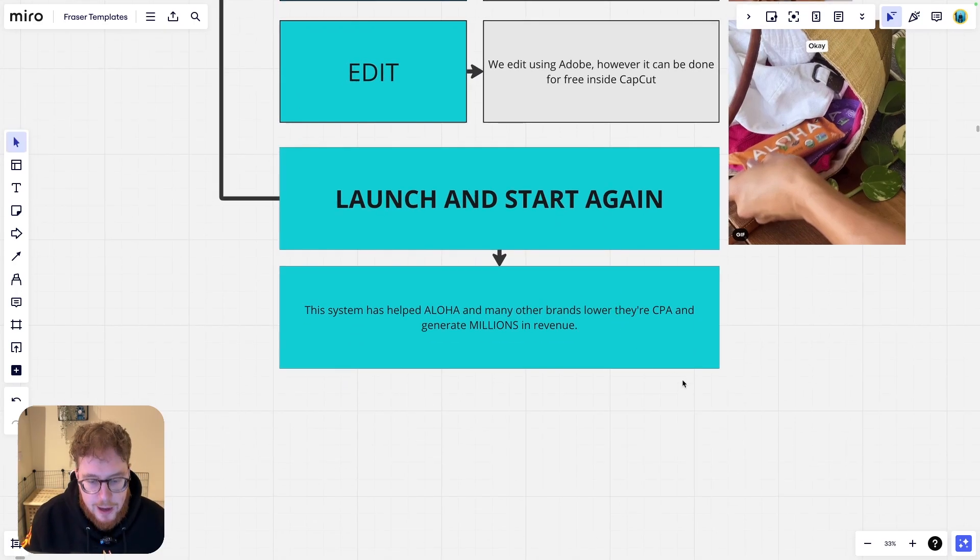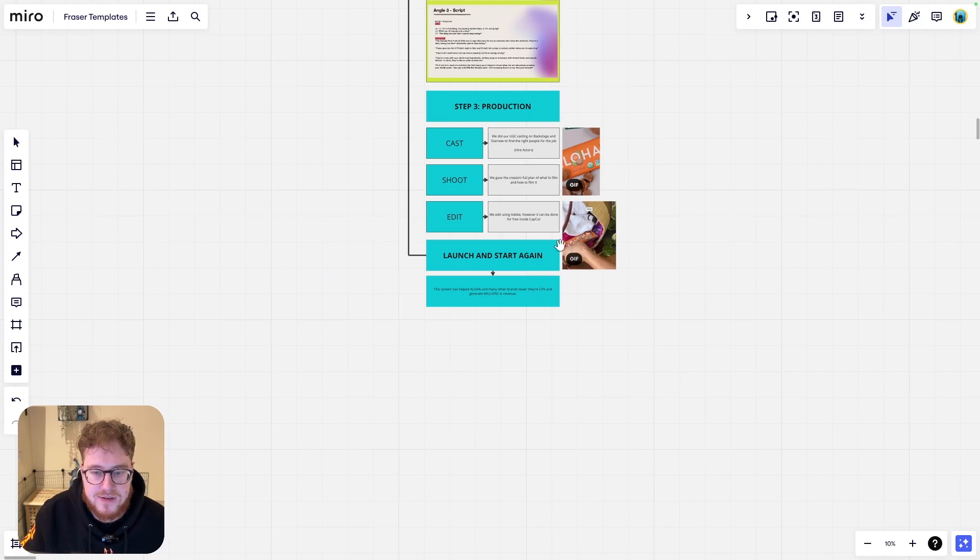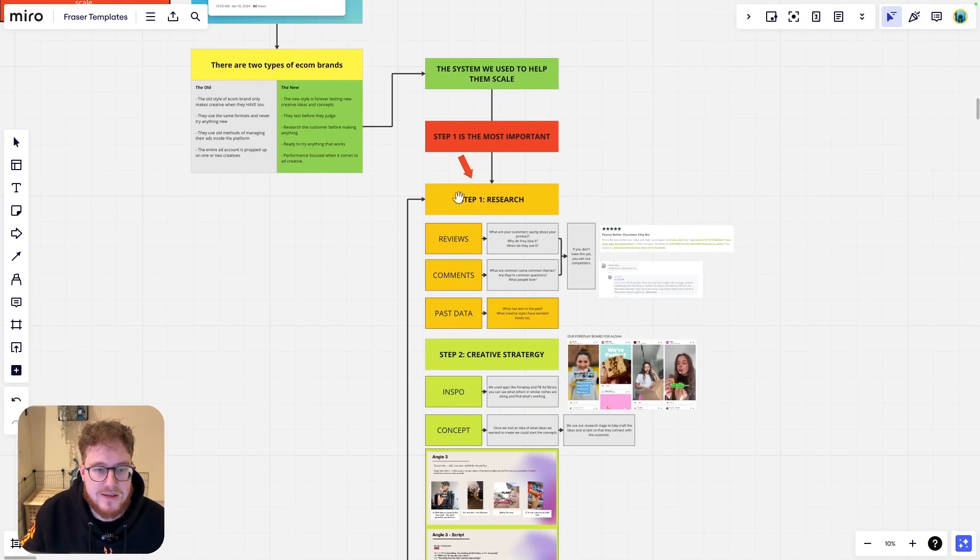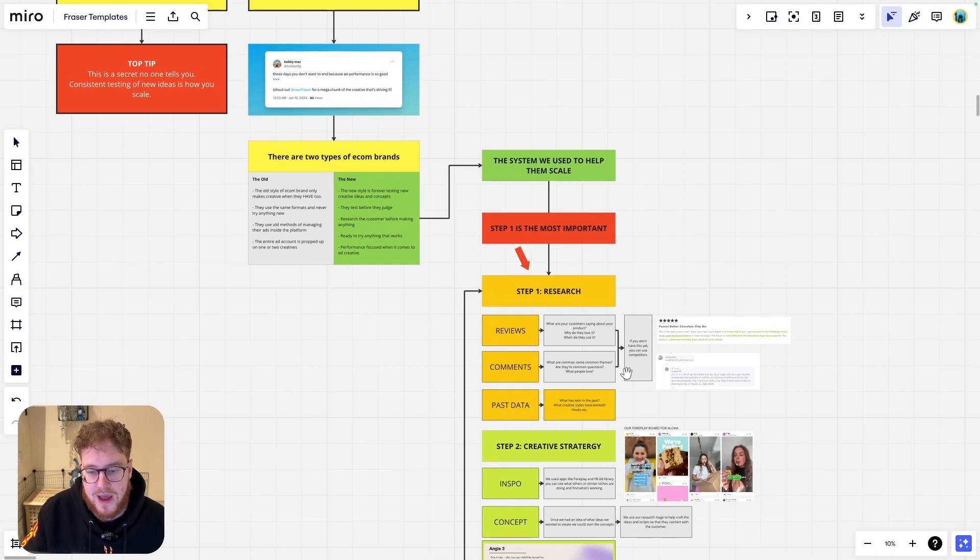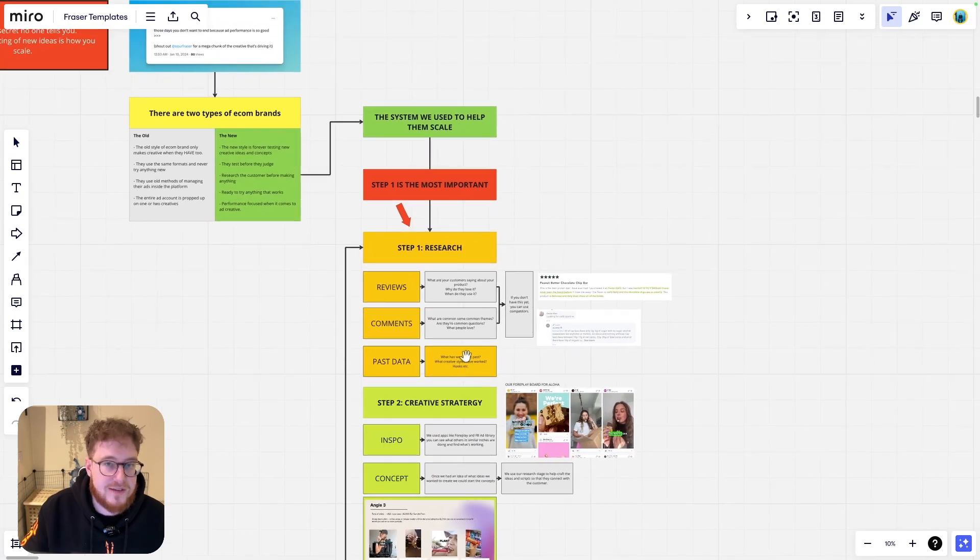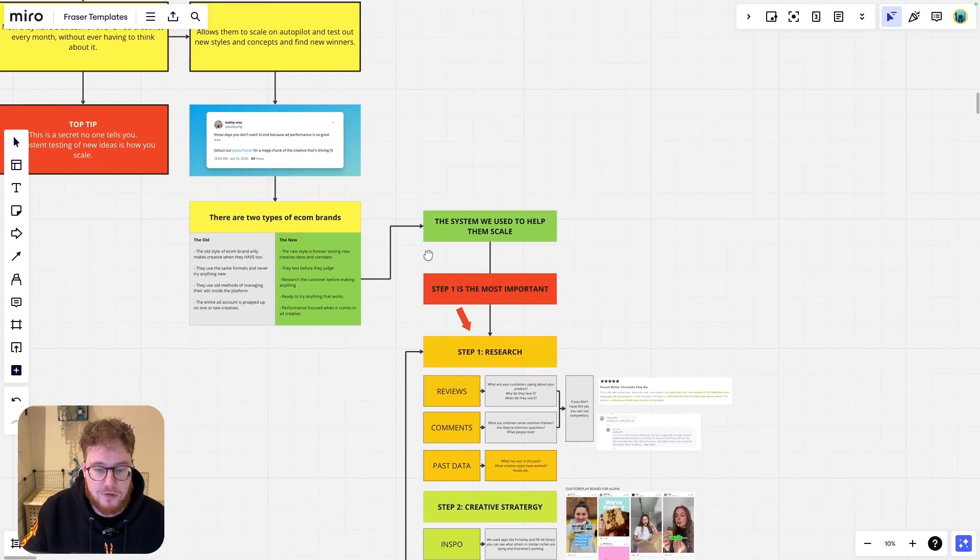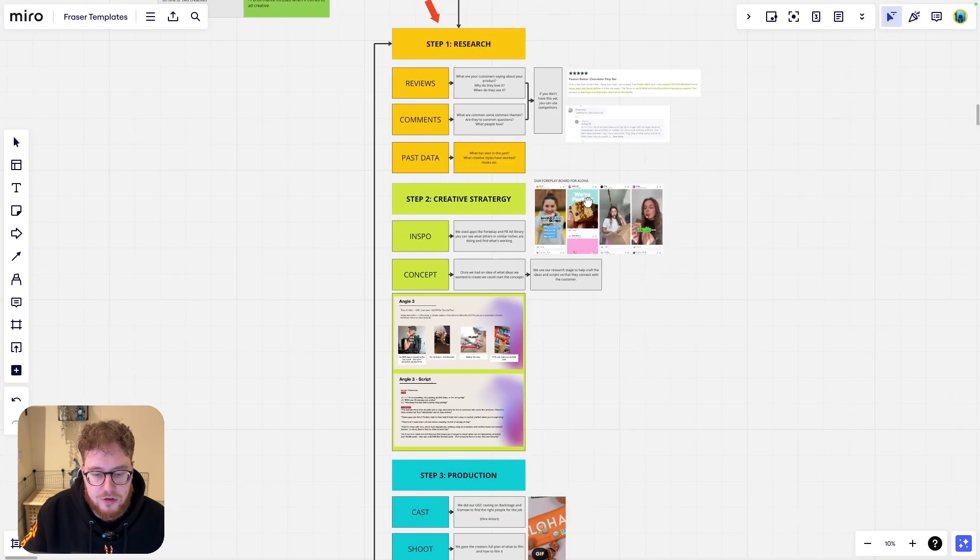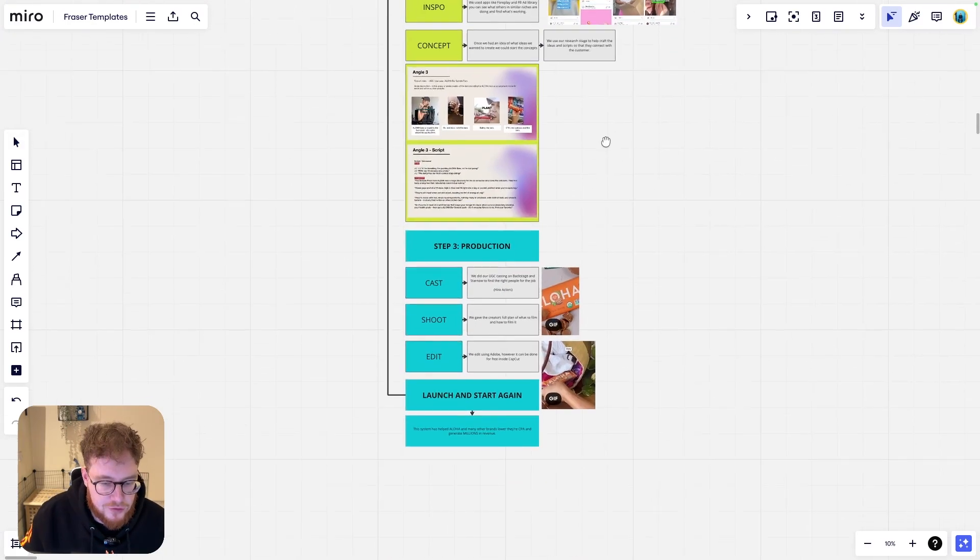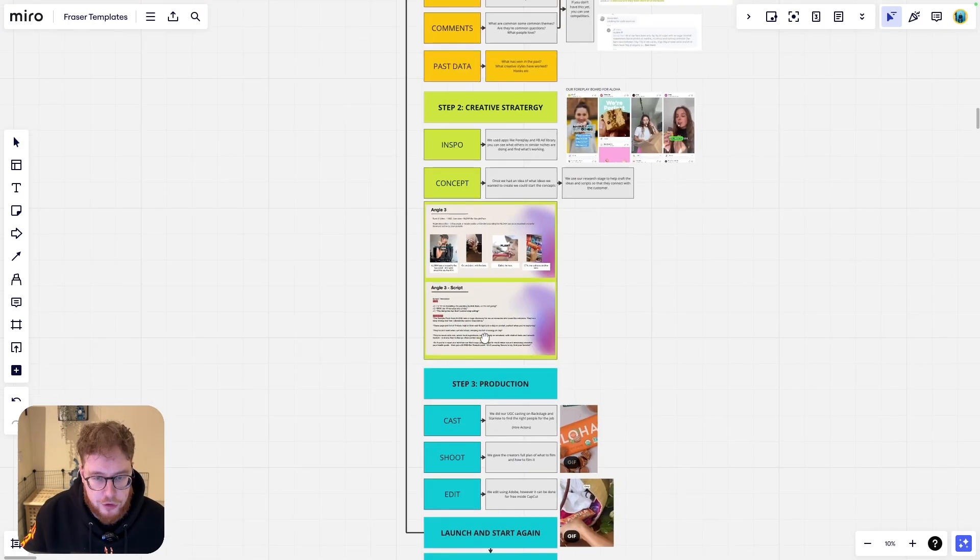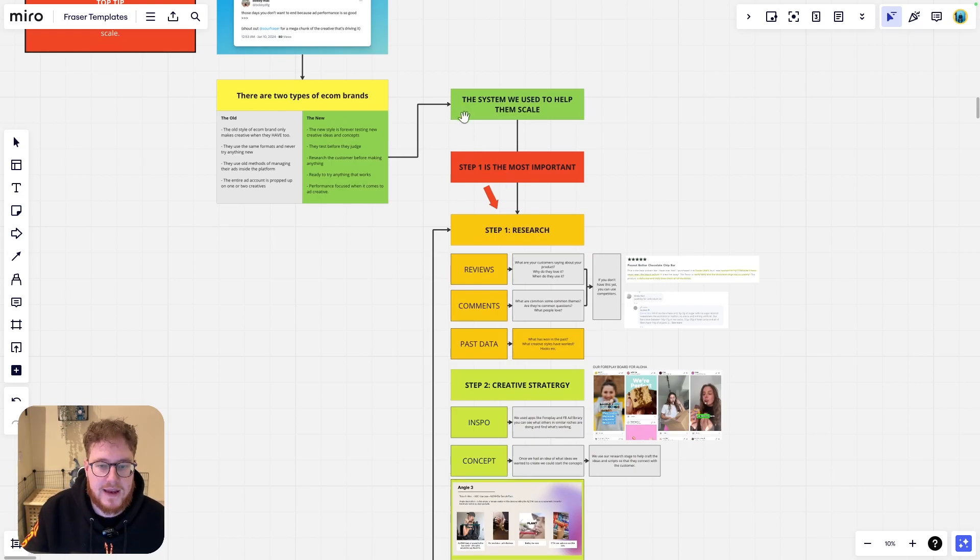This has literally helped them lower their CPA, generate millions in revenue. And we do it every single day using this amazing system, which we have outlined here. And you can take this system and you can start making some ads for yourself. Remember most important part is research. We move on to creative strategy and then we go into production and then we start the whole thing all over again.